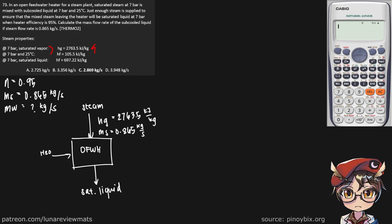Same thing for our sub-cooled liquid. This is HF1, given here, 104.5 kJ/kg. And of course, the enthalpy of our saturated liquid, HF at 7 bar, 697.2 kJ/kg.